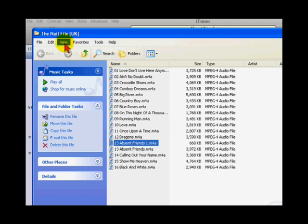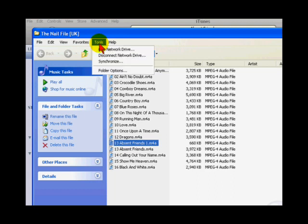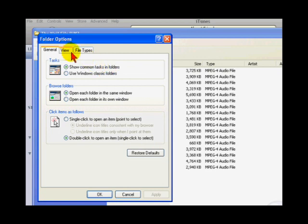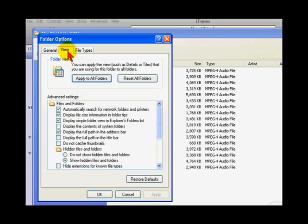To be able to see the file extension, click on tools and click on folder options. Click on view and scroll down to hide extensions for known files and folders, and ensure that this is unchecked.